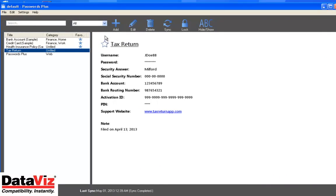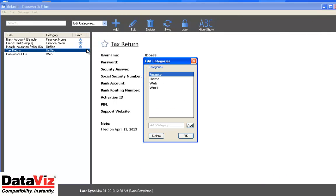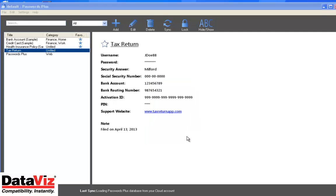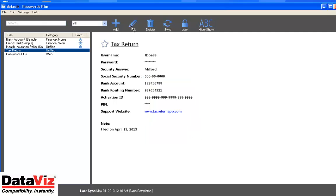To create a new category, select the Category dropdown menu from the toolbar and select Edit Categories. Here you can either rename existing categories or create a new one.